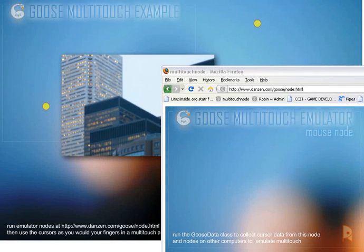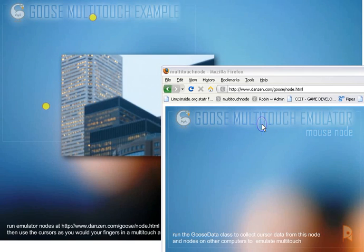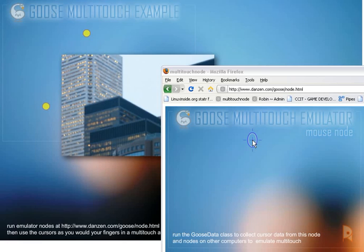Hello, I'm inventor Dan Zen, and I'm going to take you through the code for the Goose multi-touch emulator example. We've already had a video talking about the Goose code in general, as well as an overview video that shows all this working. Just as a reminder,